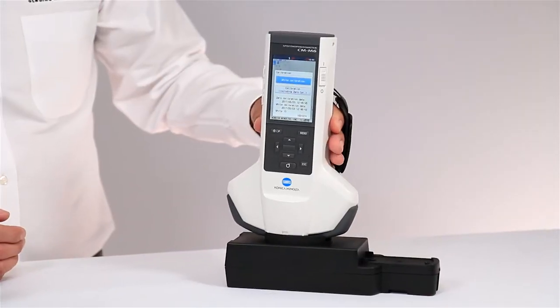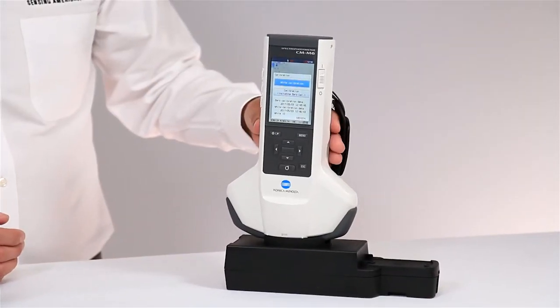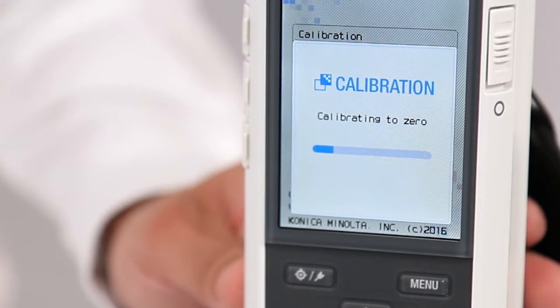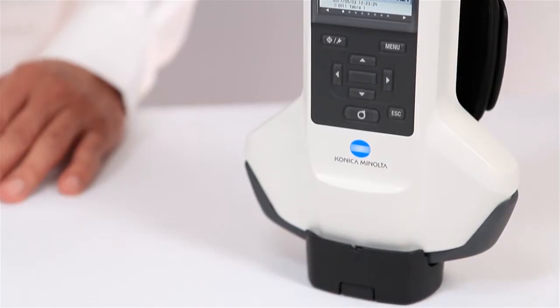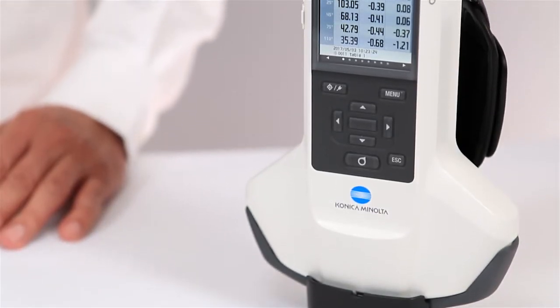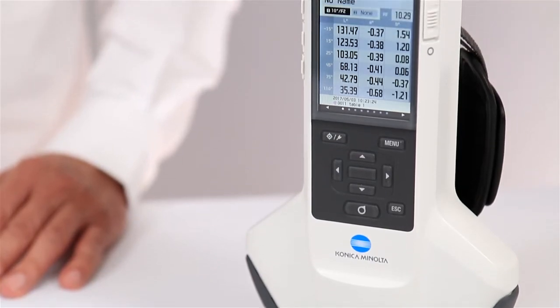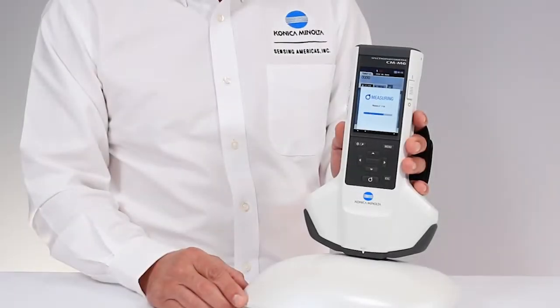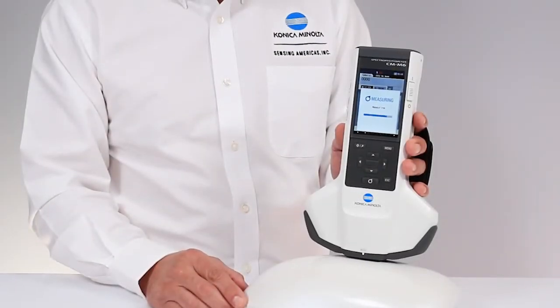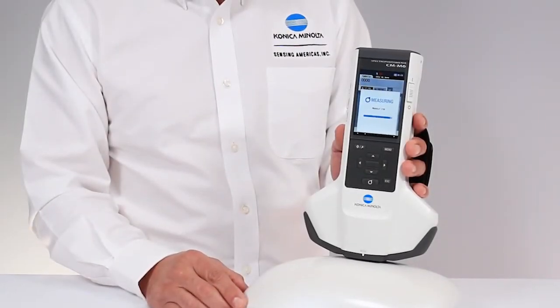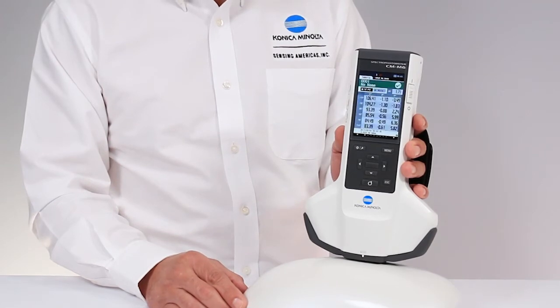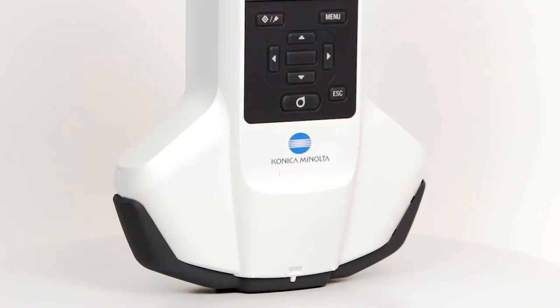You have the ability to choose from different angles or capture all six. Place the instrument against the evaluation area and push the measurement button. It's that easy.